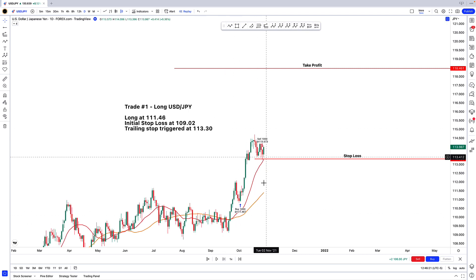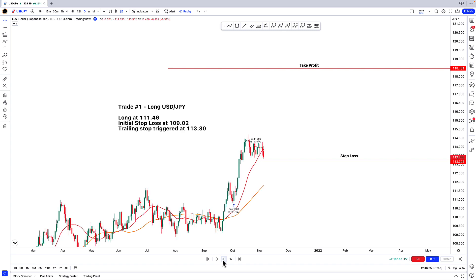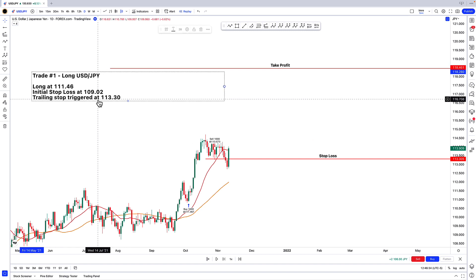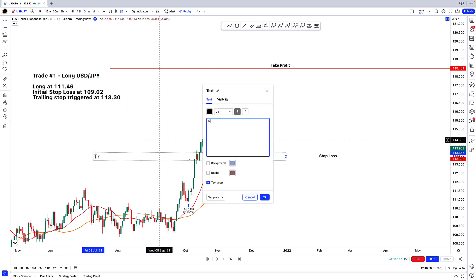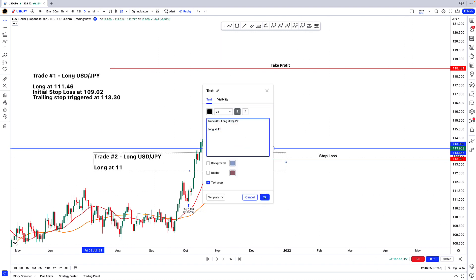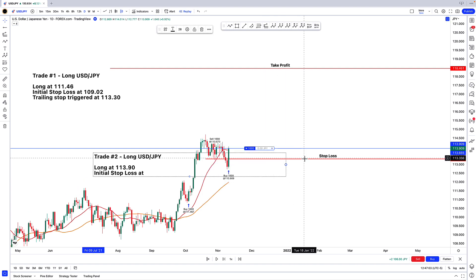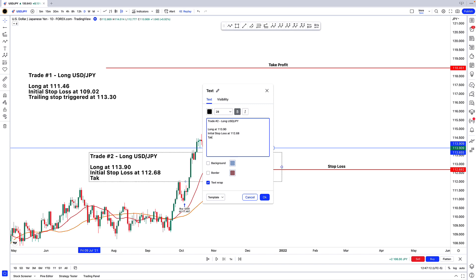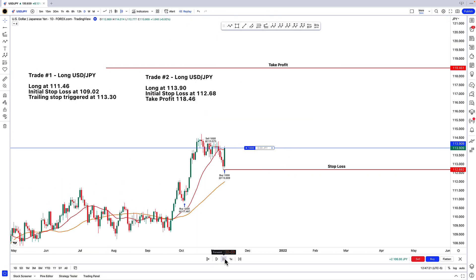If we keep going, let's see if there's another opportunity. This looks like a completed pullback to me — let's do another trade. Trade number two, let's go long dollar-yen. We're just going to buy at the market right here, so we bought at 113.90. Initial stop loss — we're going to go to the low of this candle, so initial stop loss is at 112.68. We're going to use the same take profit from earlier at 118.46. Trade number two is active and we're going to go forward bar by bar.